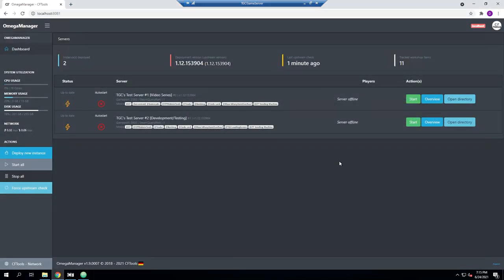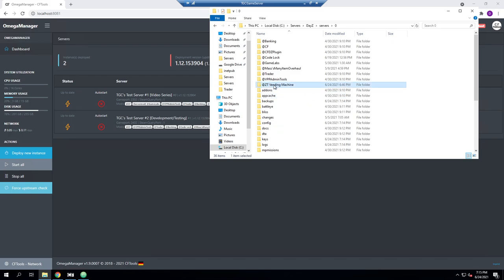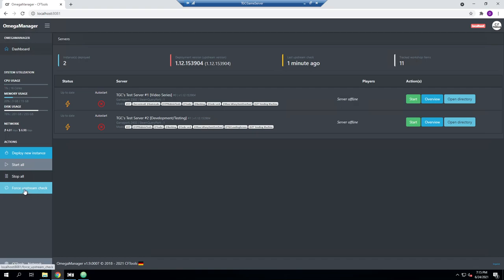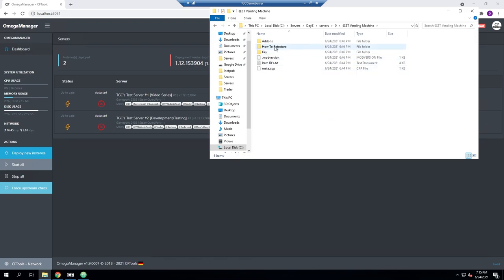Now that it's off again, we can see the ZT Vending Machine is showing up in our mods list. If we open up the file browser and look in servers/DayZServer0 — my server folder, which can differ depending on your install — the mod folder is here. If it wasn't, it's worth doing a force upstream check, restarting the server and turning it back off to see if it appears. That usually helps.